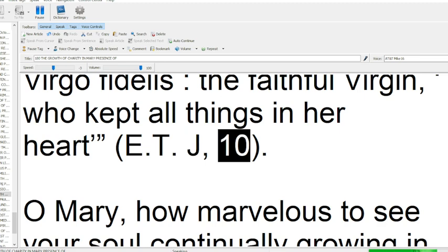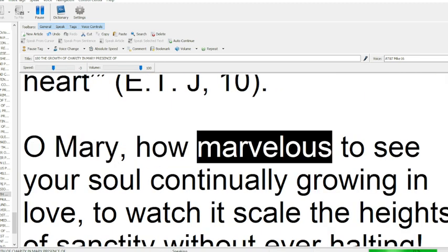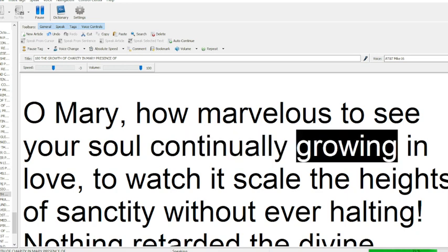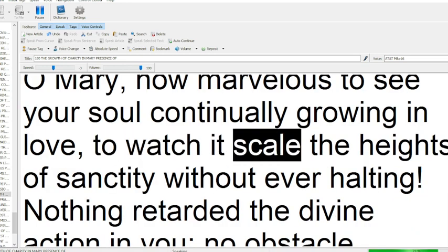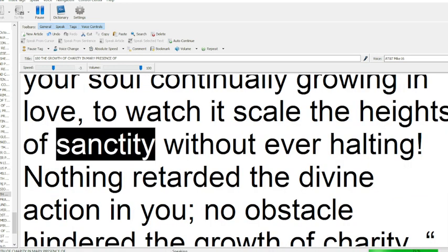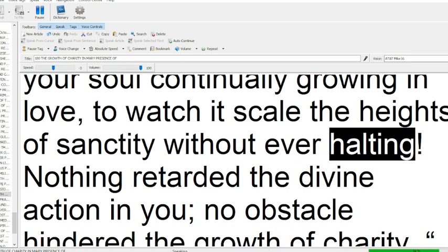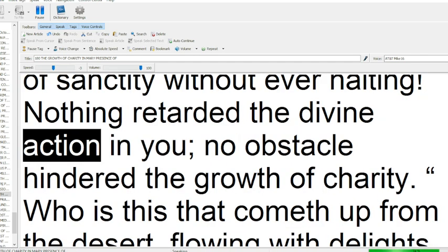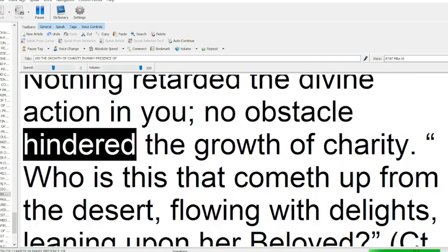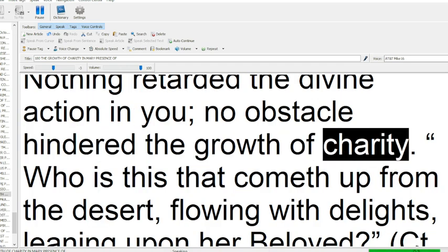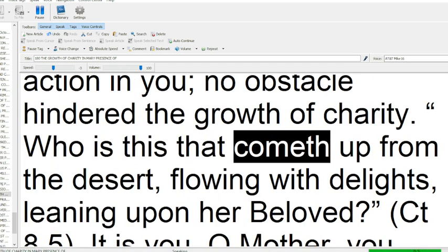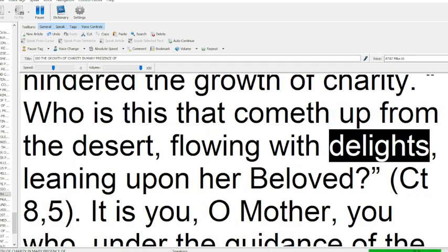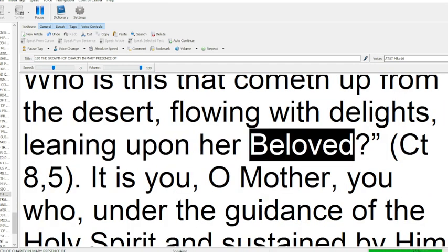O Mary, how marvelous to see your soul continually growing in love, to watch it scale the heights of sanctity, without ever halting. Nothing retarded the divine action in you, no obstacle hindered the growth of charity. Who is this that cometh up from the desert, flowing with delights, leaning upon her beloved?